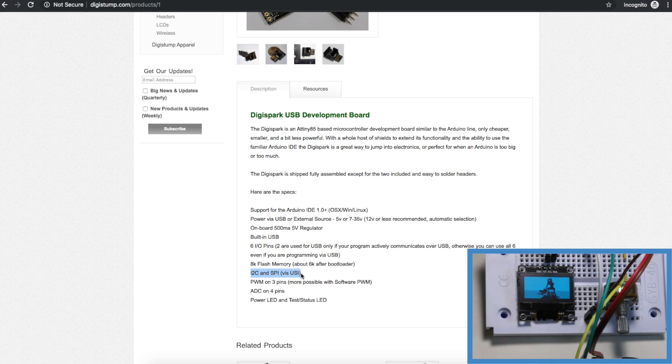So we need a library to control I2C and we want to use up to four analog inputs.